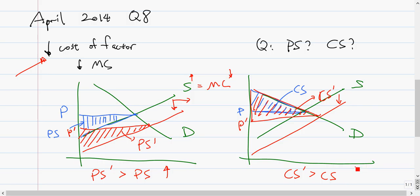Similarly, we draw the same decrease in marginal cost and the same consumer surplus. The highlighted red part is the new consumer surplus, and obviously consumer surplus increases as well. That's why there's an increase in producer surplus and an increase in consumer surplus.